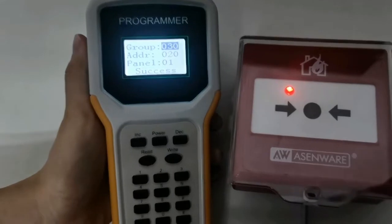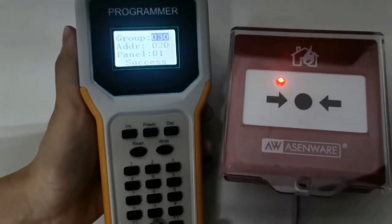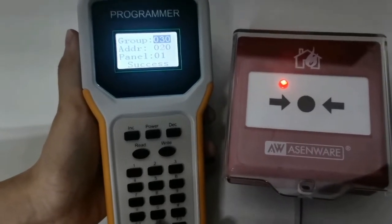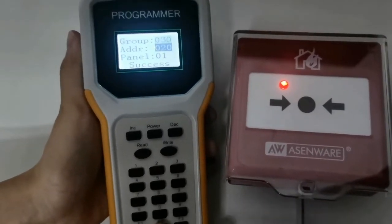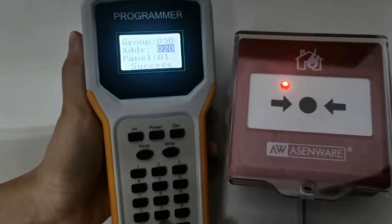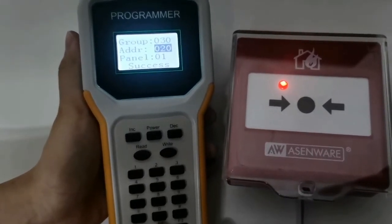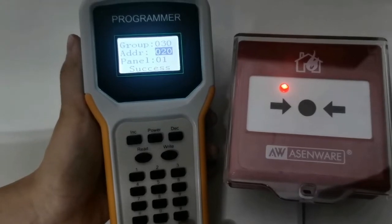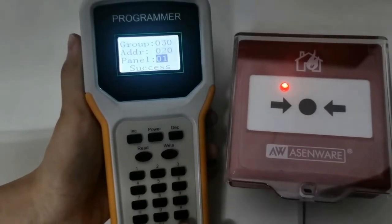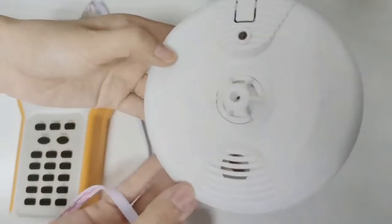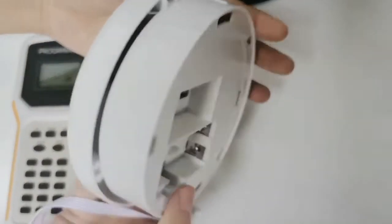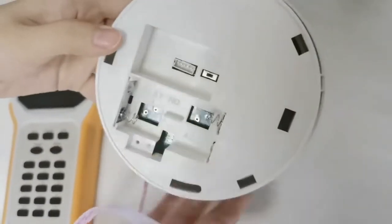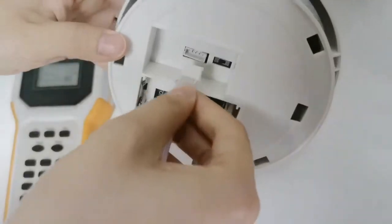Note, the maximum group is 30 and maximum address is 20. Now we code for wireless smoke and heat detector.